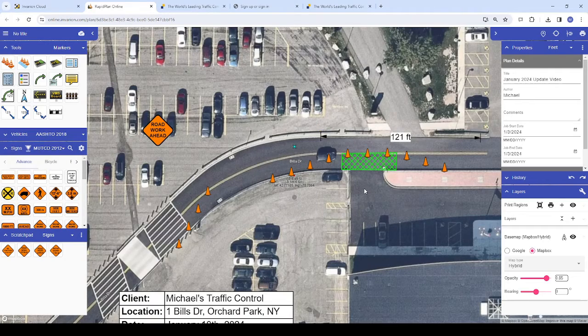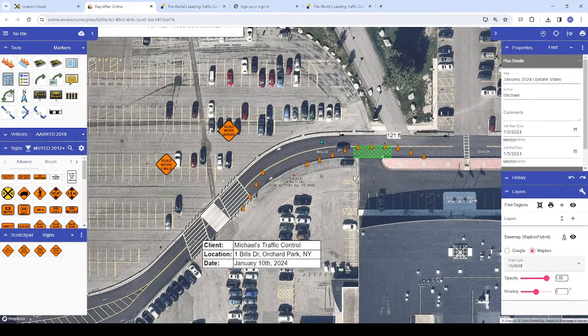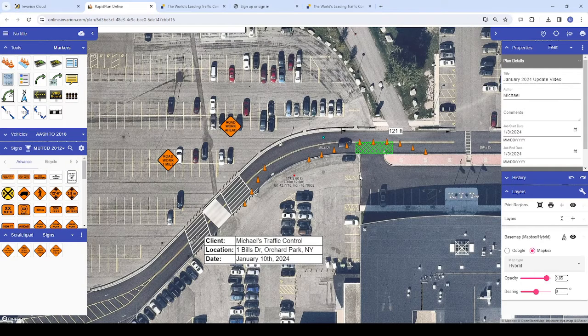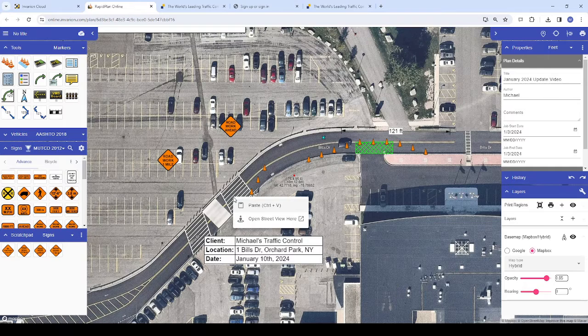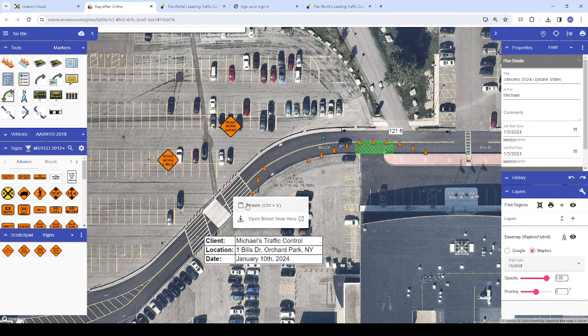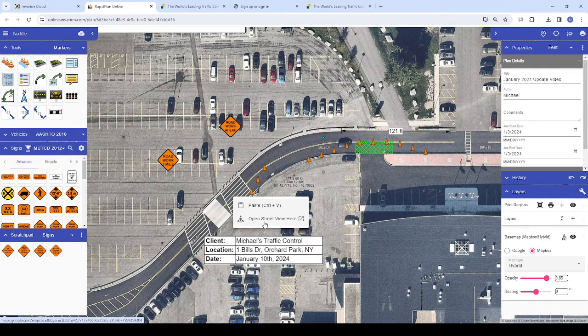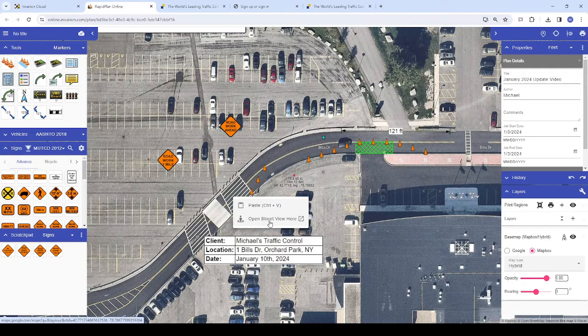Another feature new to RapidPlan Online can be found in the right-click menu. Previously, this menu only included the option to paste copied text images or objects, but it now includes the option to enter Google Street View at the location on the map where you're right-clicking.